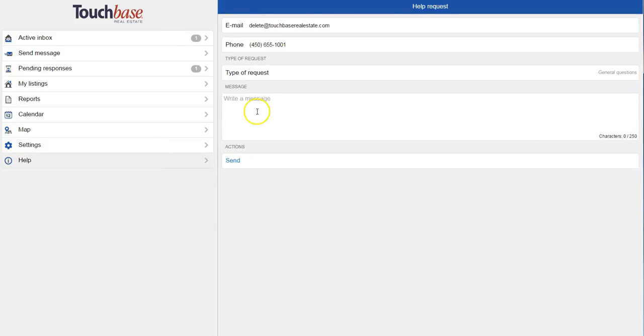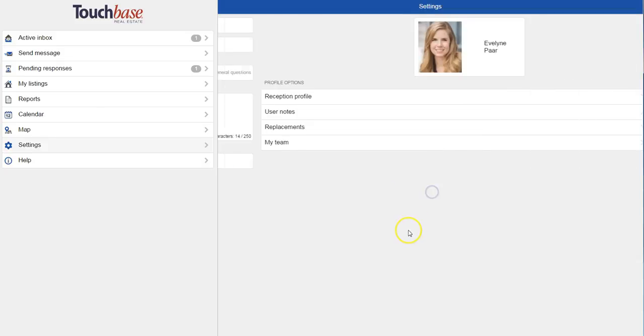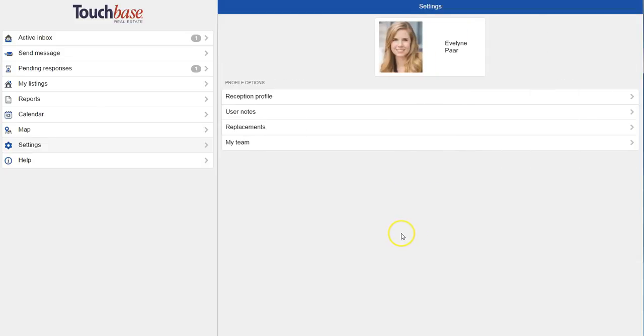We've added a form in the help section that allows you to contact the Touchbase support team directly. So whether it's just a general question or some feedback, feel free to contact us at any time. And one of our agents will get back to you within 24 business hours. Thanks for watching.